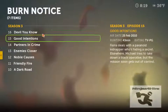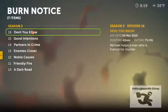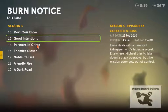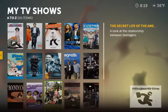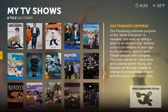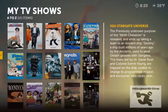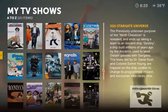I have Burn Notice here, episode 15. It has the air date, runtime, TV rating, and description. In some cases with movies and music it will also have a rating of one to five stars based on how good it is.